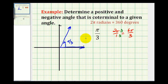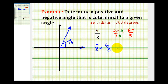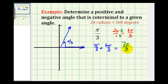To determine another positive coterminal angle to pi over three radians, we'll take pi over three radians and add two pi — or in this case six pi over three radians. Pi over three is the same as one pi over three, so another positive coterminal angle would be seven pi over three radians, and that would be this angle here.